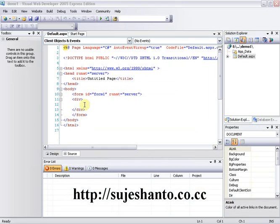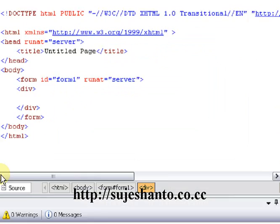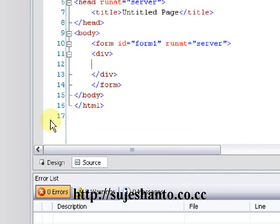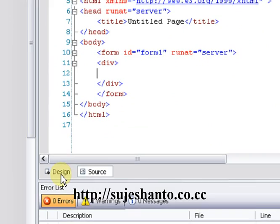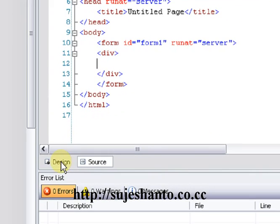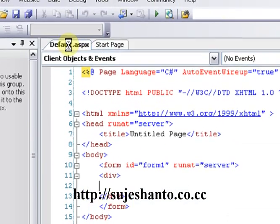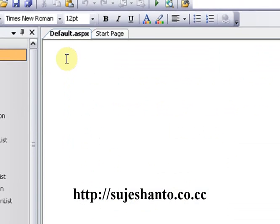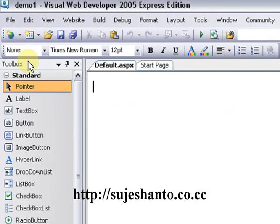Let me zoom out. So now we will go to the Designer view. Here is the Designer view. So here is the Tools bar.